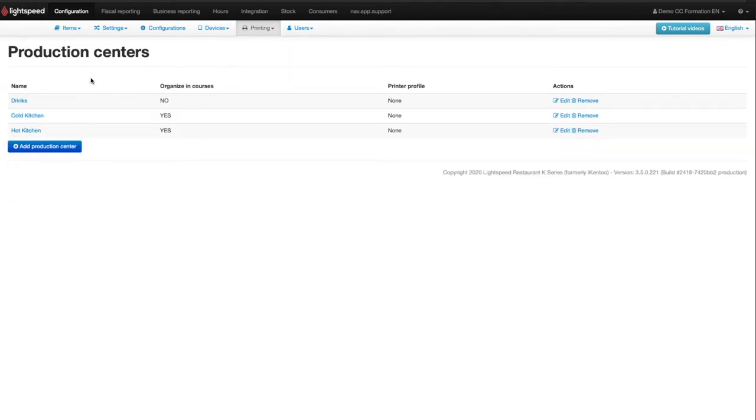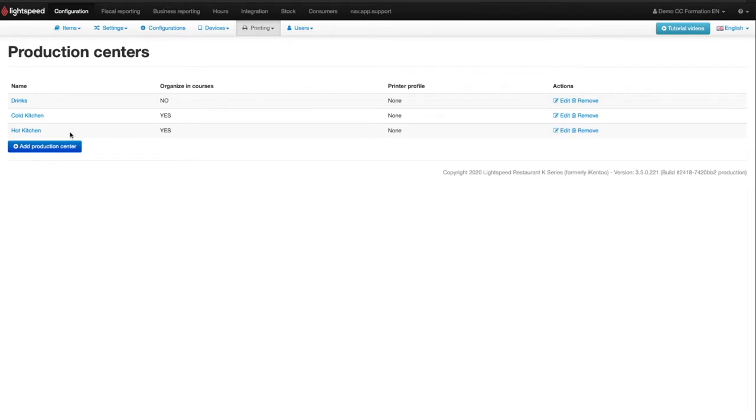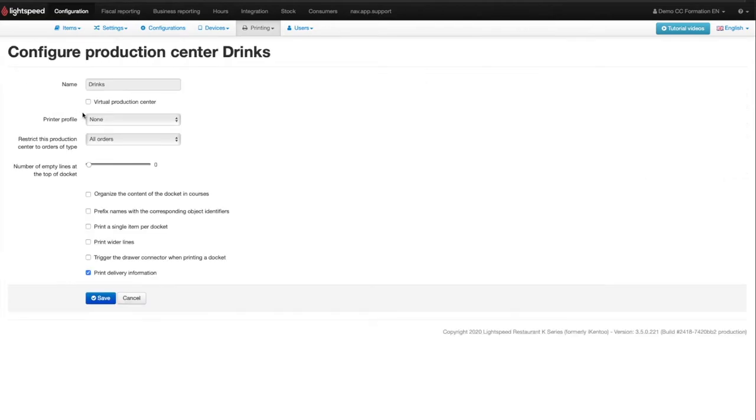You will create as many production centers as you need depending on the products you sell in your business. Still using the example of a restaurant, we will have to create a production center for the kitchen and another production center for the bar that we will link to the corresponding printing profiles.